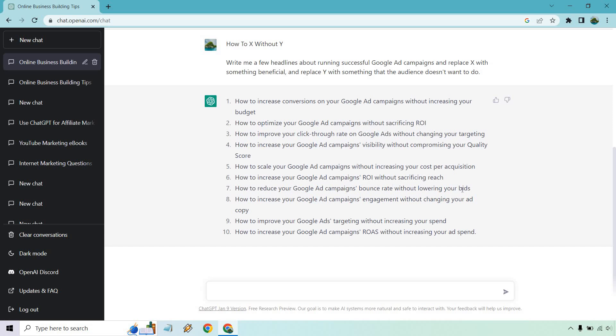Scale your ad campaigns without increasing your cost per acquisition, increase your ROI without sacrificing reach, reduce your bounce rate without lowering your bids, increase your ad campaigns engagement without changing your ad copy, how to improve your Google ads targeting without increasing your spend.